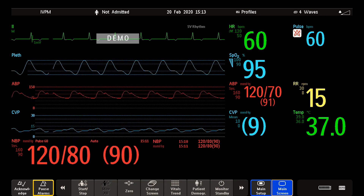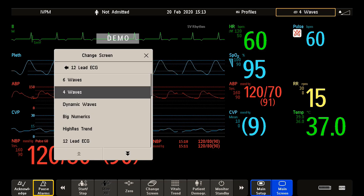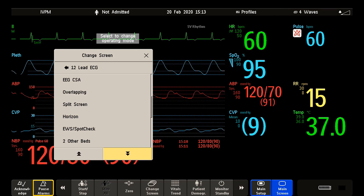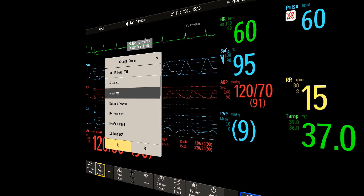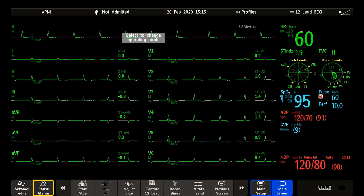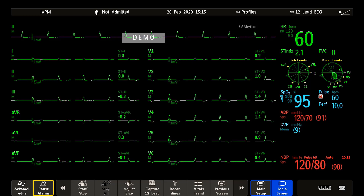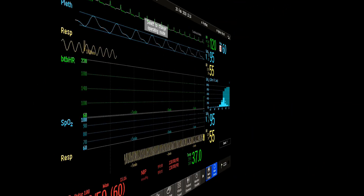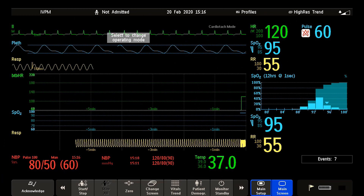You may find some complex screen layouts listed in your monitor. These are screens designed for specific scenarios — think about a screen for EEG monitoring, or continuous 12-lead ECG monitoring, or monitoring a preemie for possible neonatal events.